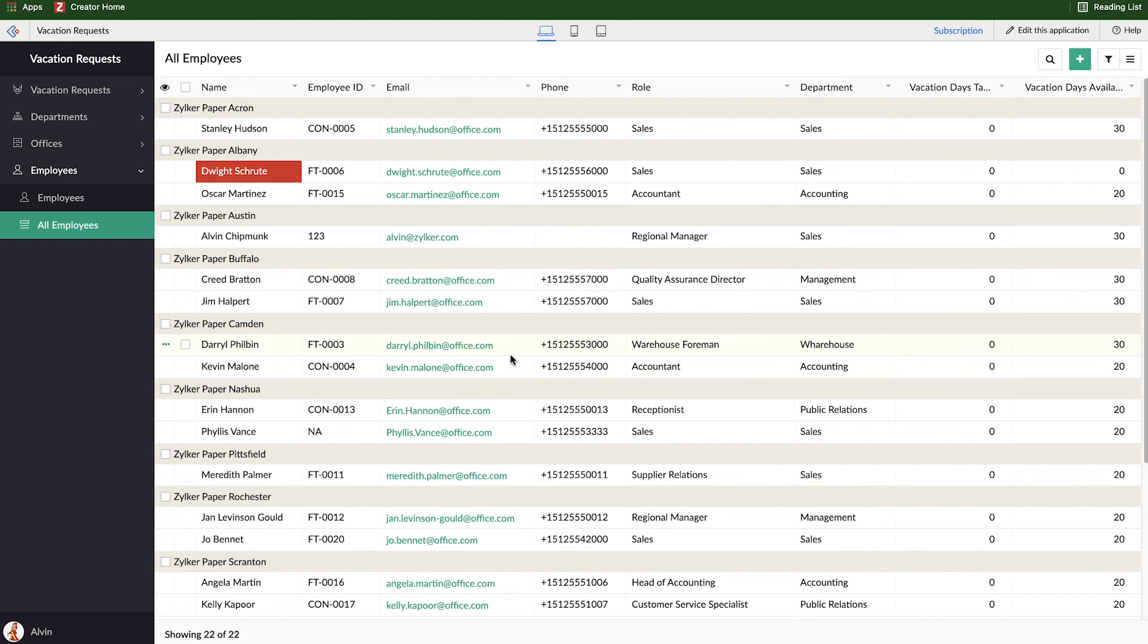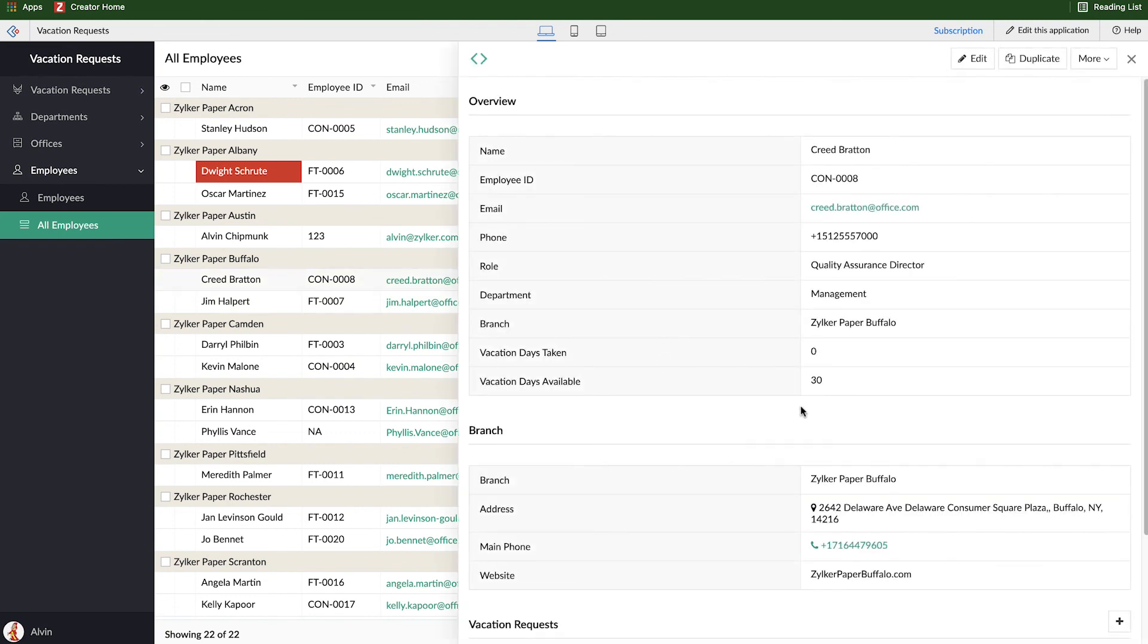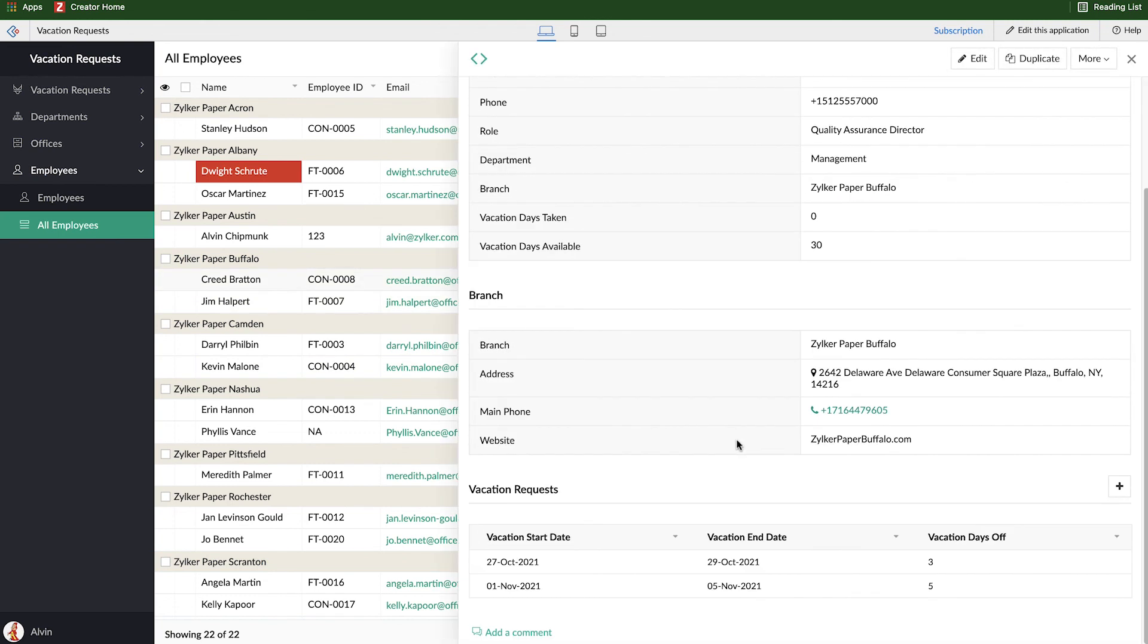But yeah, that's pretty much a very quick primer on working with list reports, coloring them based on some sort of criteria, adding groupings, searching, filtering, sorting, visualizing, creating those related blocks. And we'll see you in the next video where we talk about calendar reports so we can visualize the vacation requests in our calendar, which seems like it would make a lot of sense. Hope you enjoyed this video. See you in the next one.